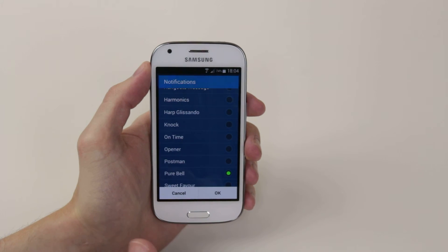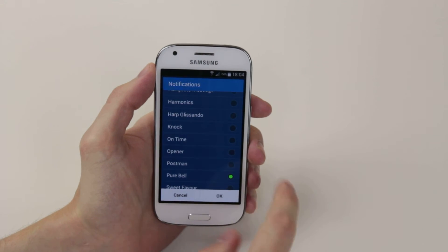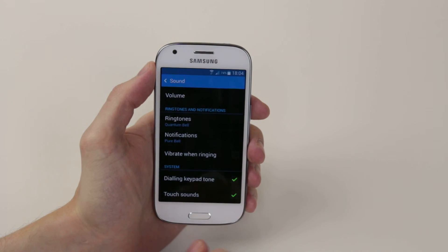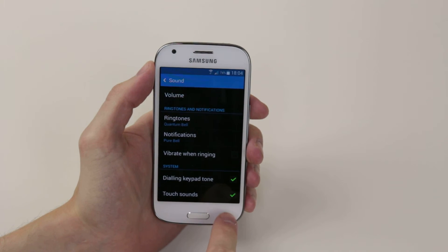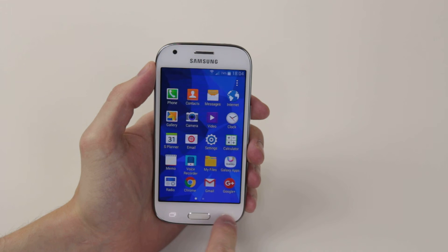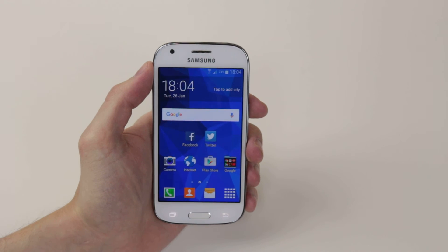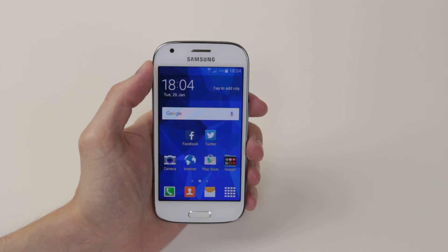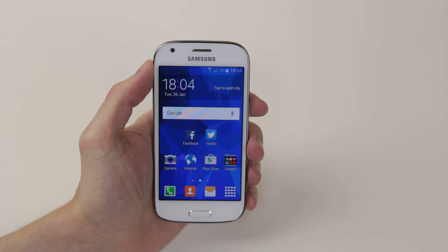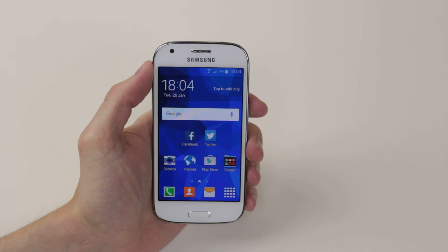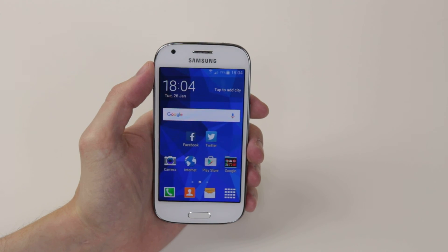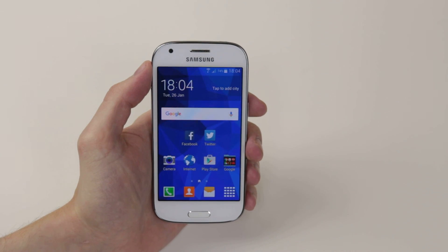When you are happy with your tone simply click OK and press the back button to return to the home screen. And that is how we change our message tone on the Samsung Galaxy Ace 4.